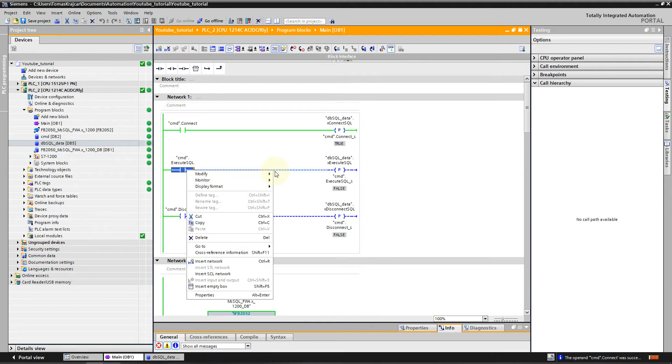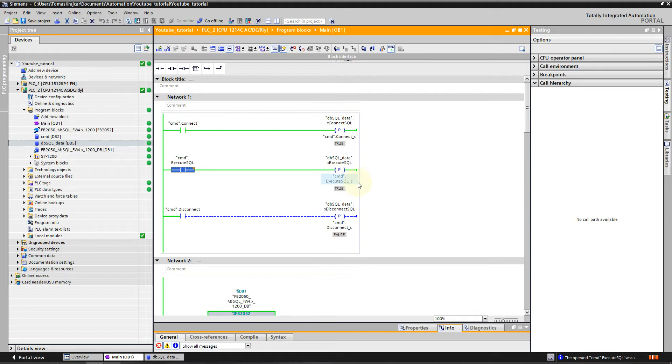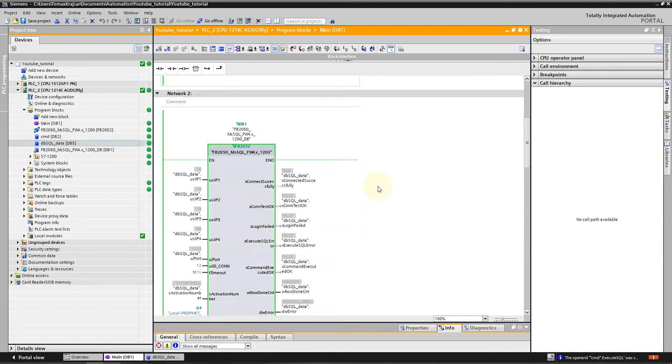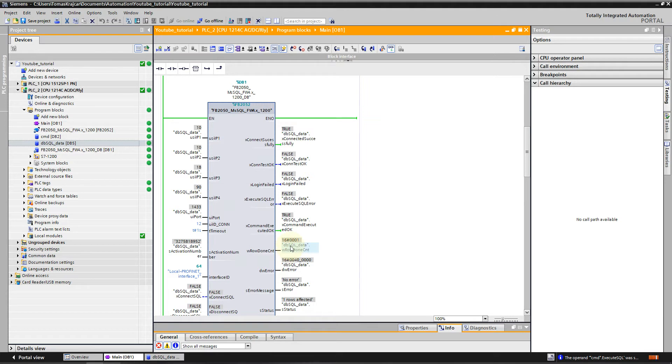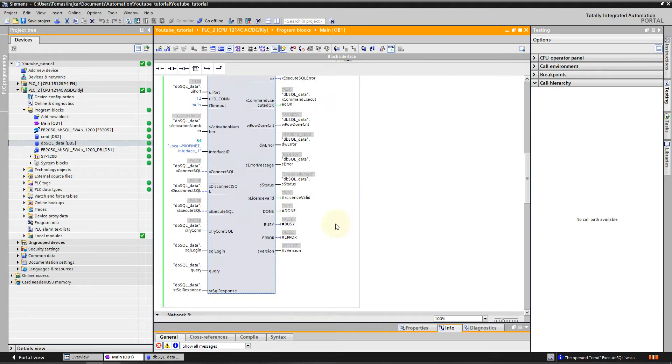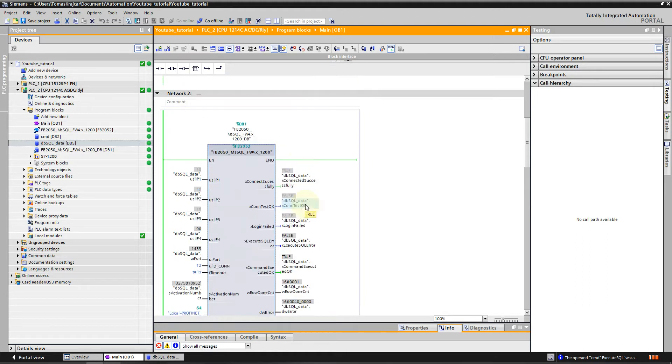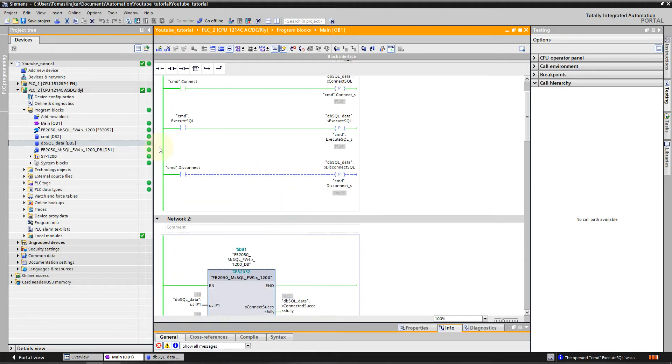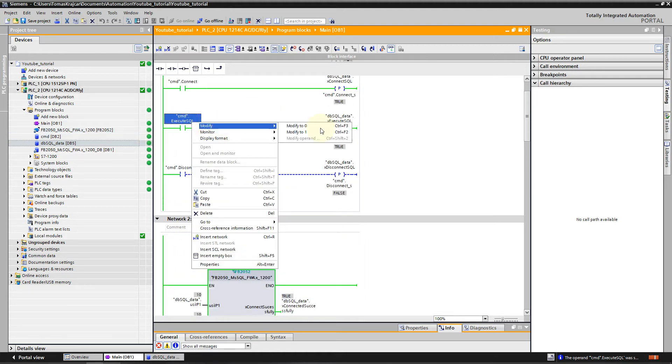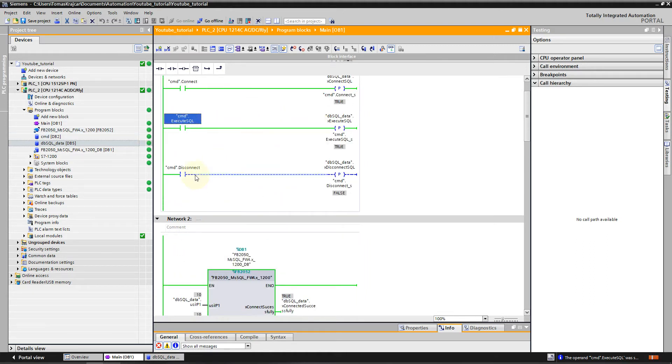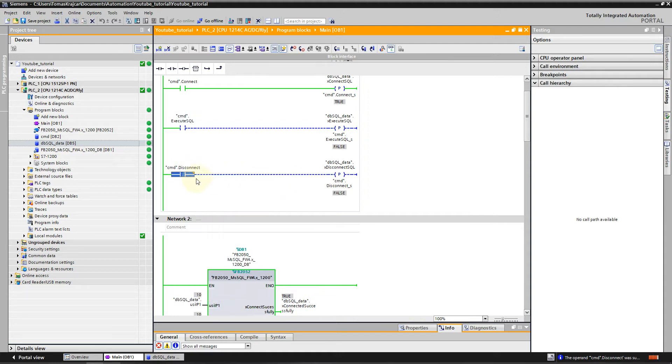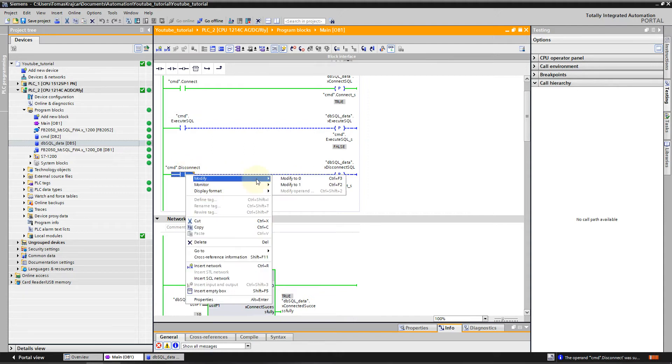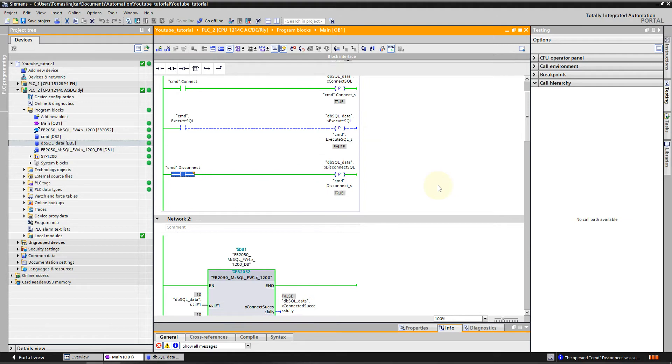We can execute the query. We can see that the data are OK, one row as before, command executed OK, and the Done flag is true. We can disconnect.